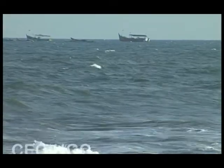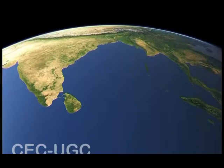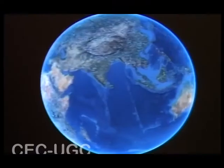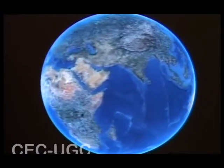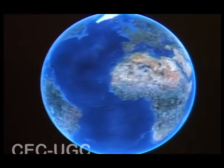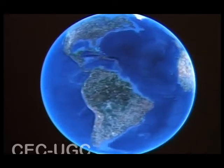Each one of these oceans includes many smaller bodies of water called seas, gulfs, bays, and straits. Among these huge water masses, the Pacific Ocean is the largest and the deepest in the world.